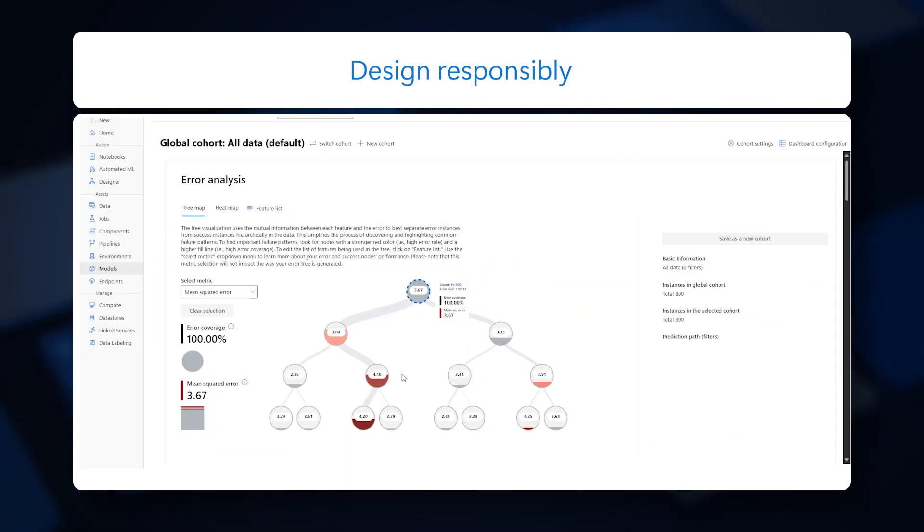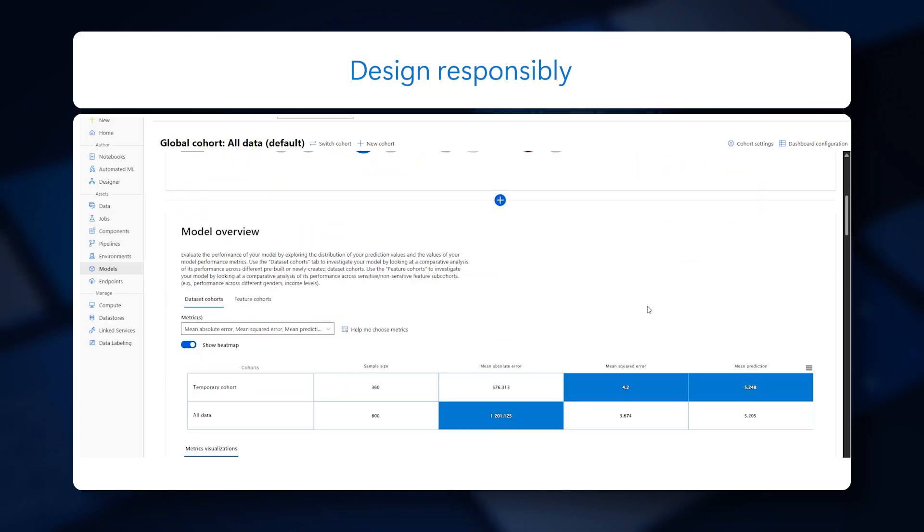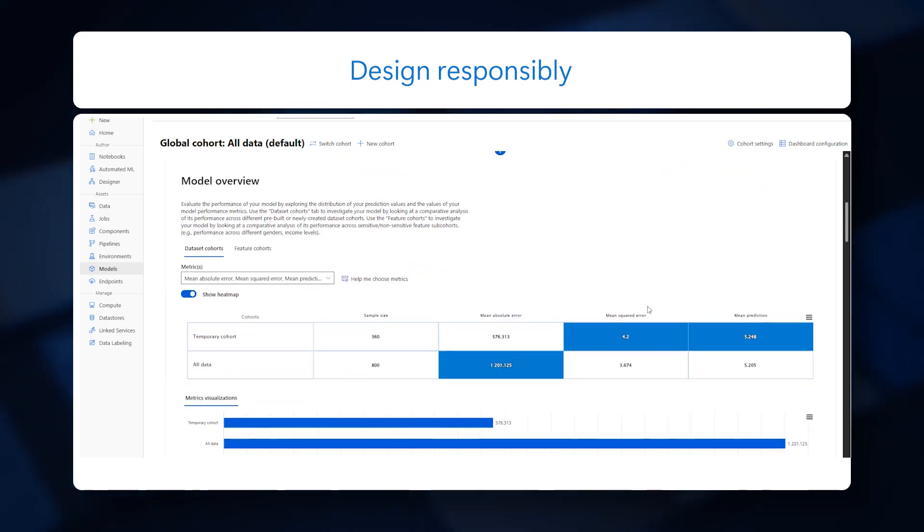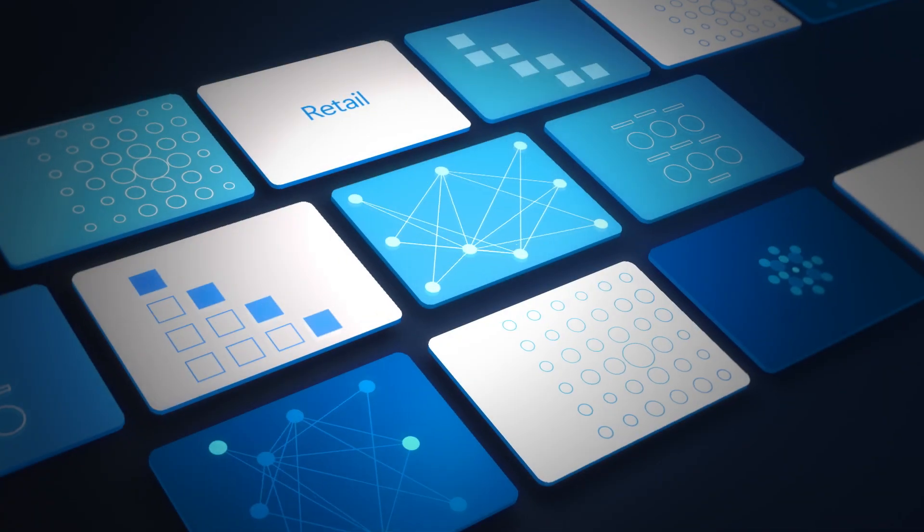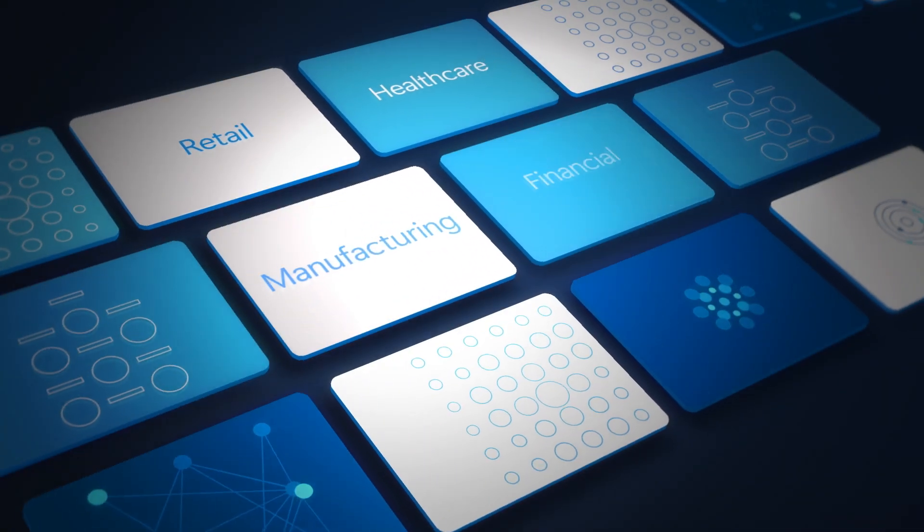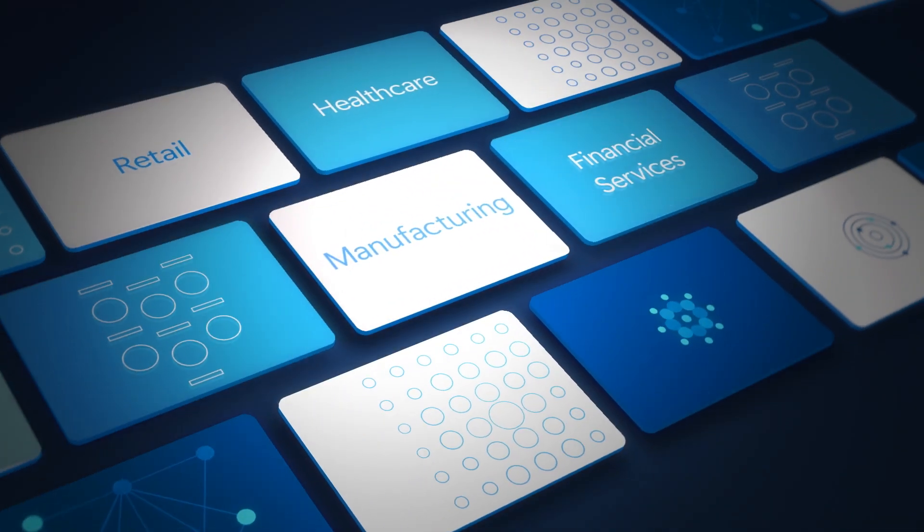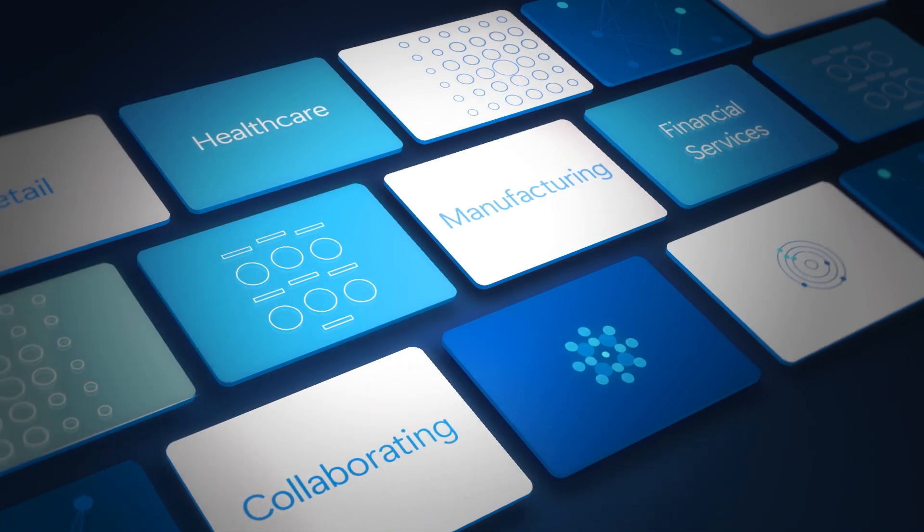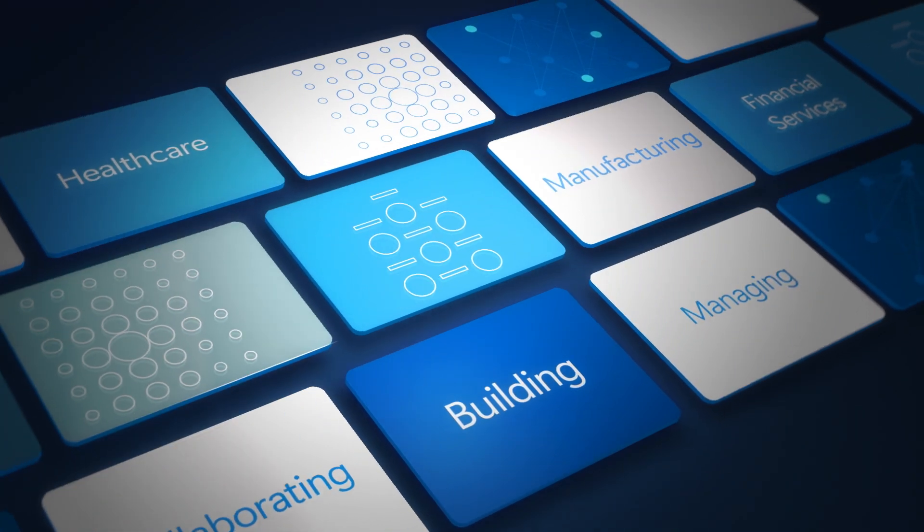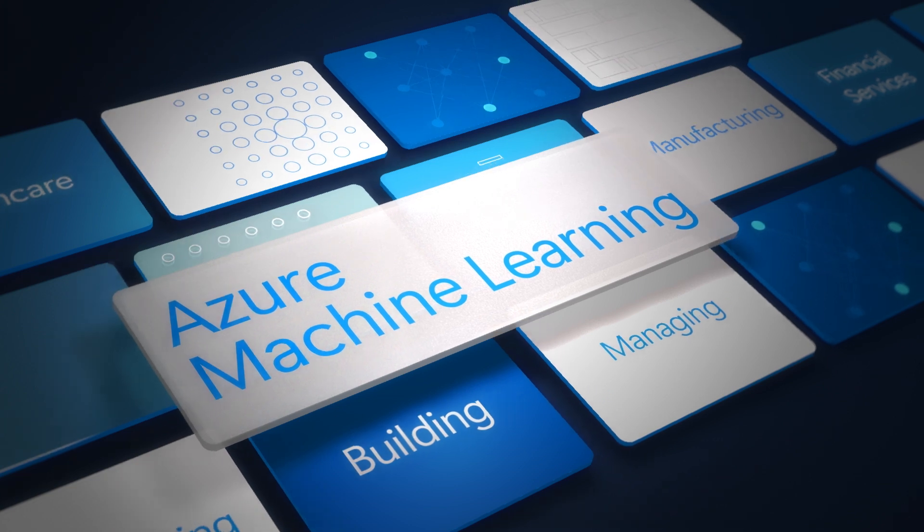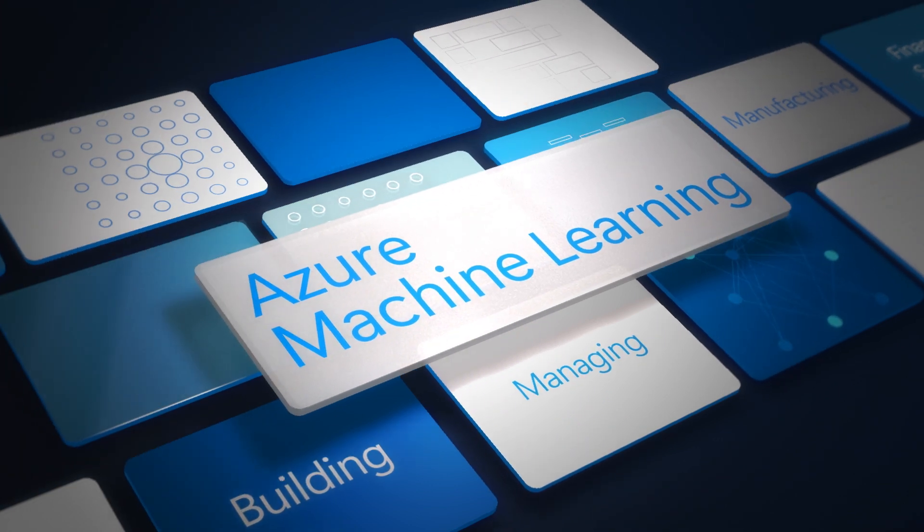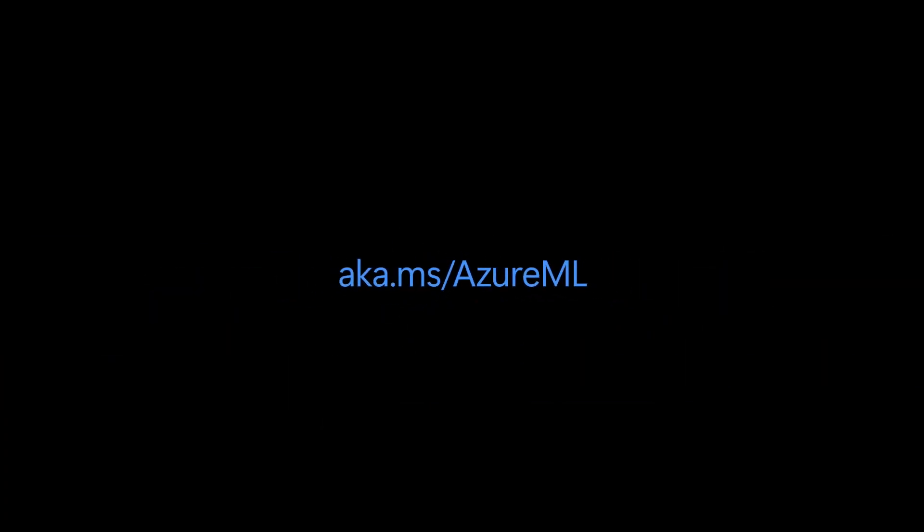You can build trust with customers by evaluating interpretability and fairness of models generated, and export responsible AI scorecards for each model. From retail to healthcare and manufacturing to financial services, businesses are collaborating, building, and managing models with Azure Machine Learning. Get started with Azure Machine Learning today.